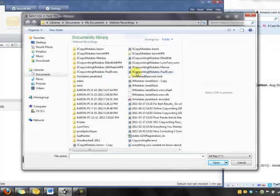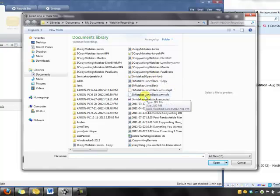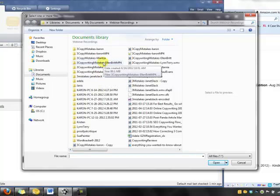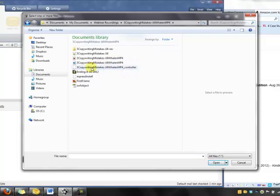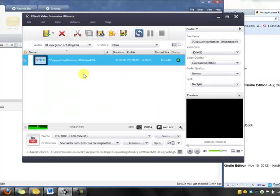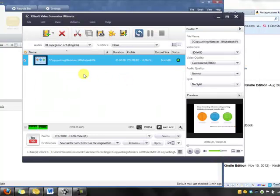If I pick a different format — let me find an MP4. Here's an MP4 video. It shows up, but I cannot get any Windows Media files to even show up in the file list so that I can do anything with them.